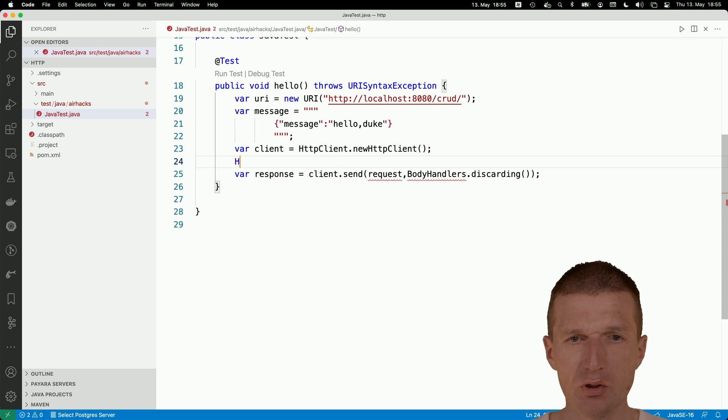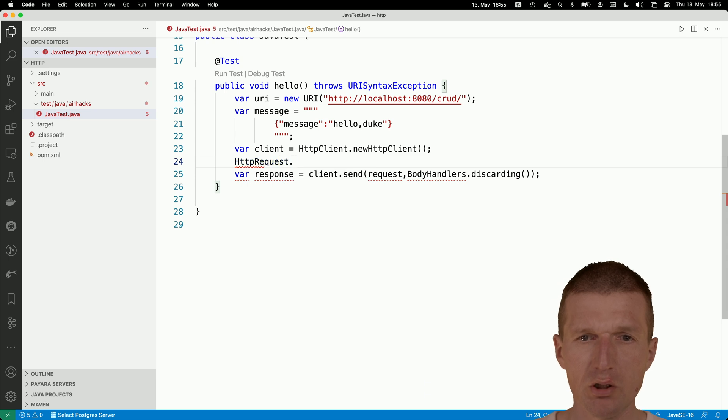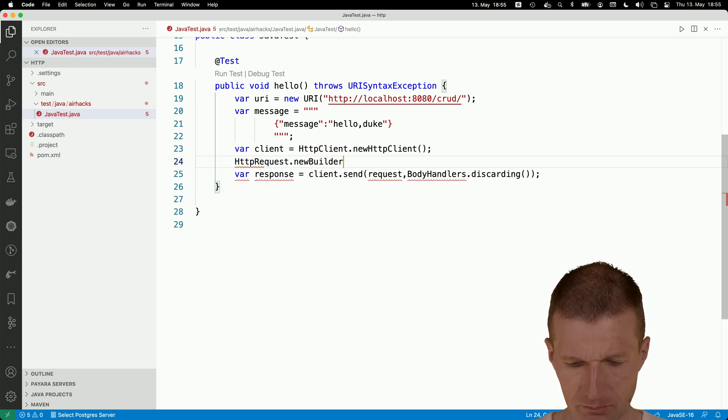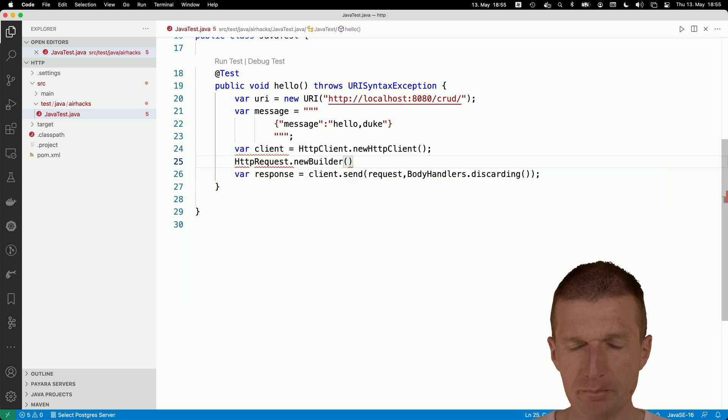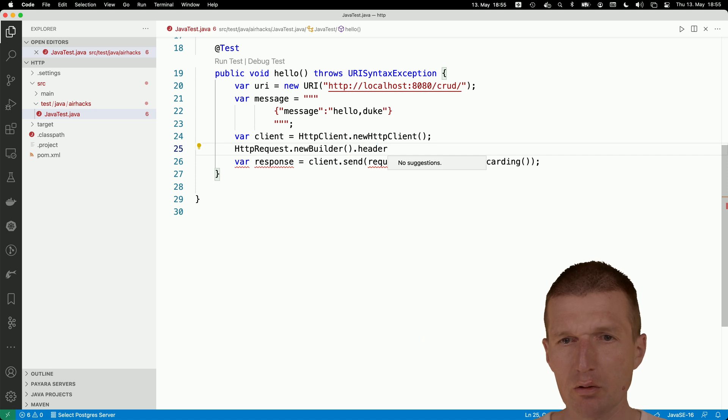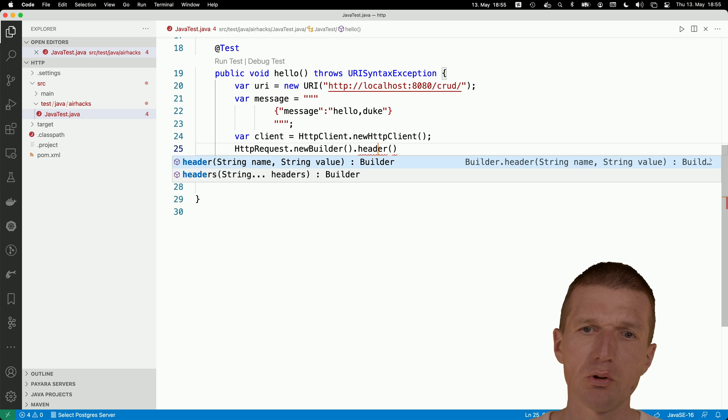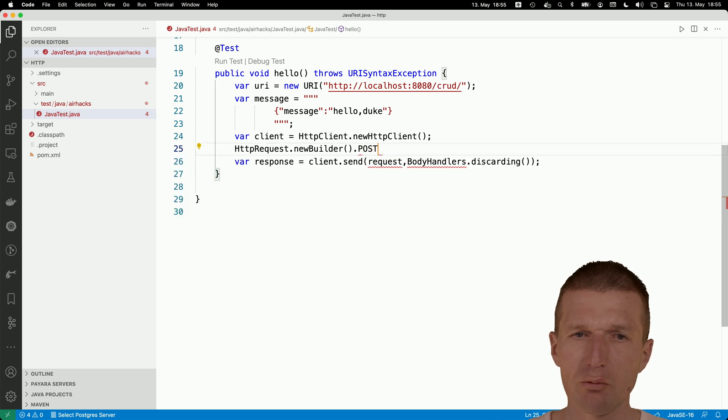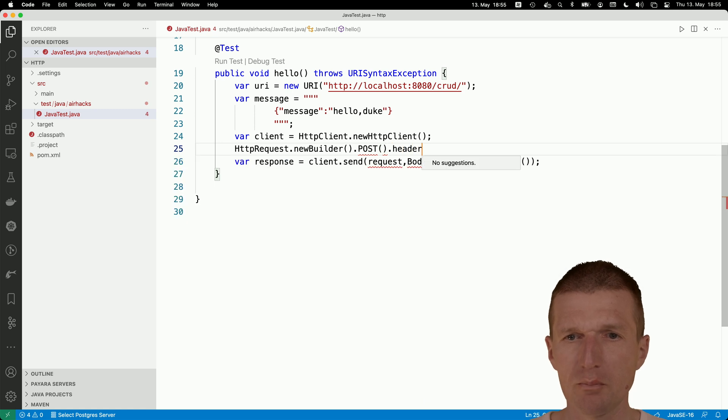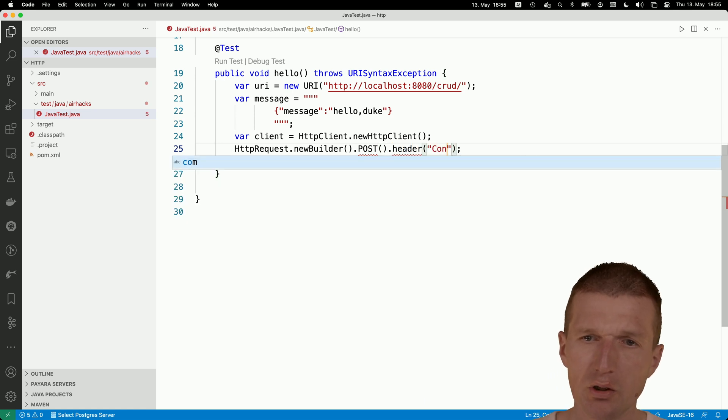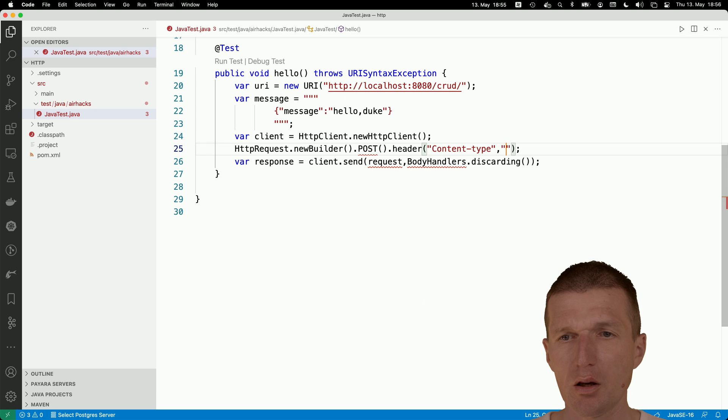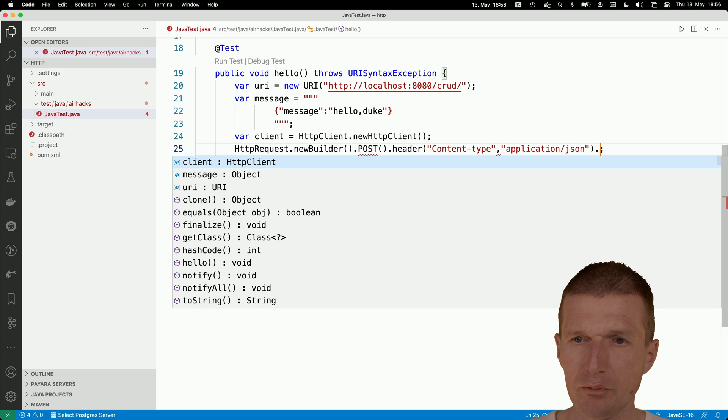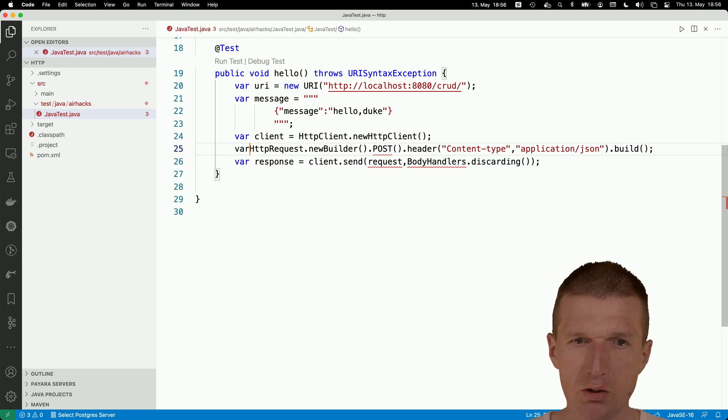What about the request? The request HTTP request, we need the new builder again. Then what we need is a header. First, we don't need the header, we have to say I would like to post something. With posting, I need a header. The header is content-type and then application/JSON. In the end, I have to say build. This is my request.